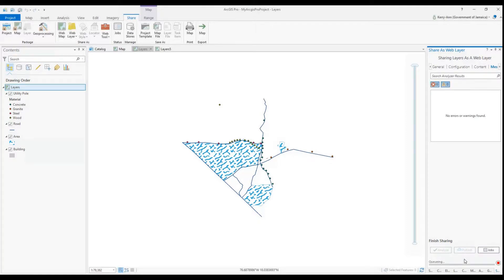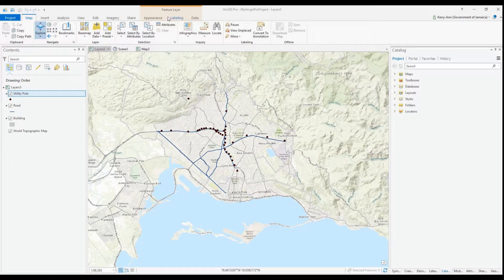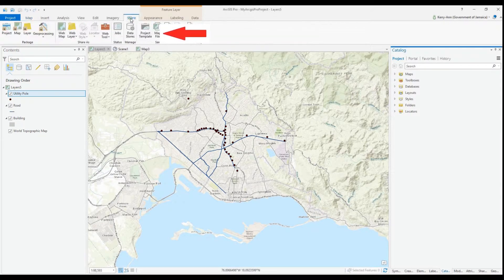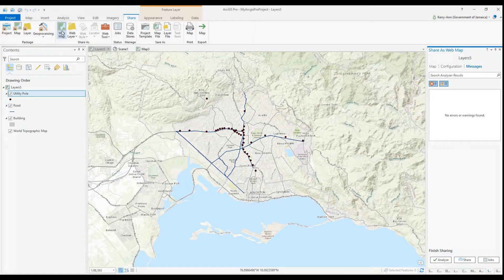My layers are successfully published. Now I will publish a web map. We go back to the Share tab and this time we select Web Map. The items here are pre-populated based on the fact that I already published a web layer.